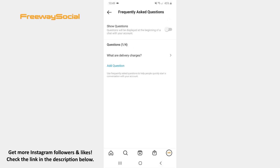Once your Frequently Asked Questions are ready, toggle the slider to the right next to the Show Questions option. In this case, questions will be displayed when a user initiates a chat with you.